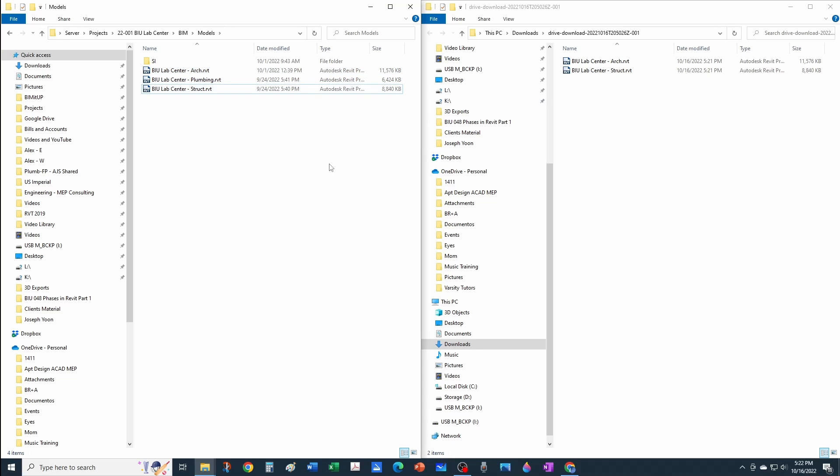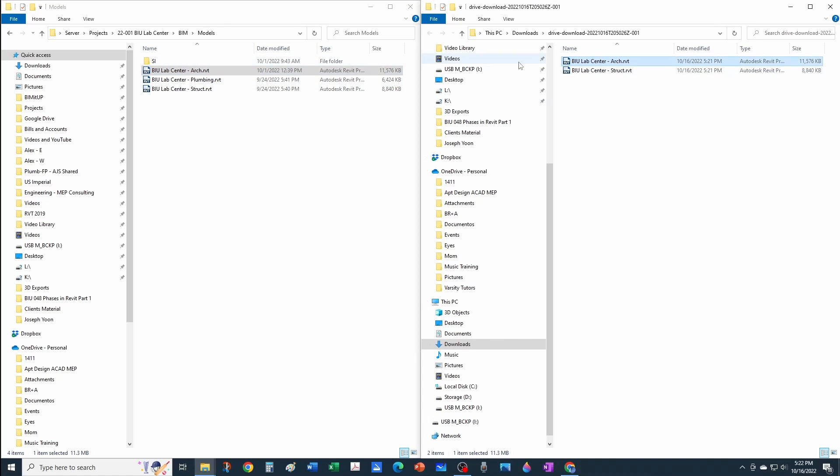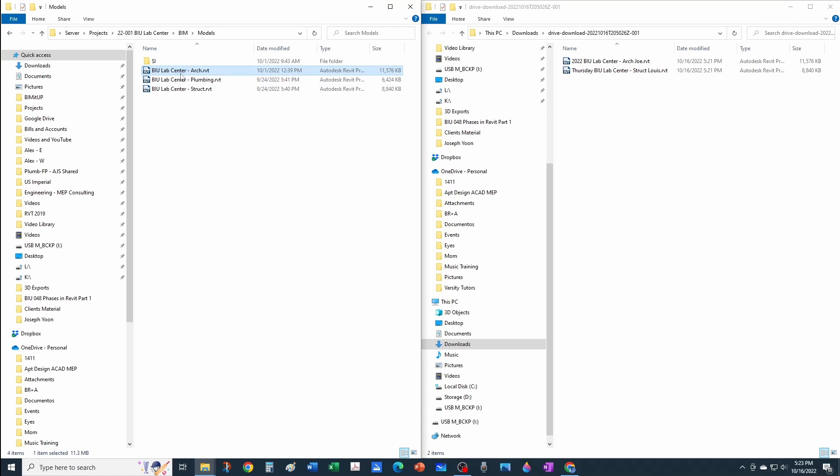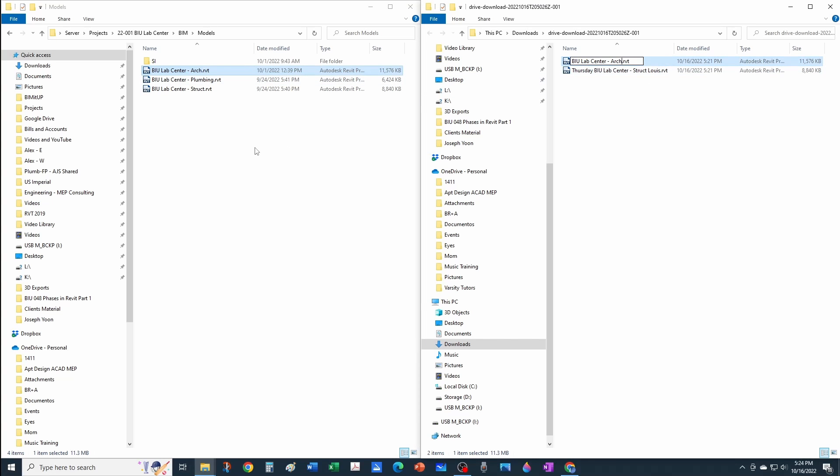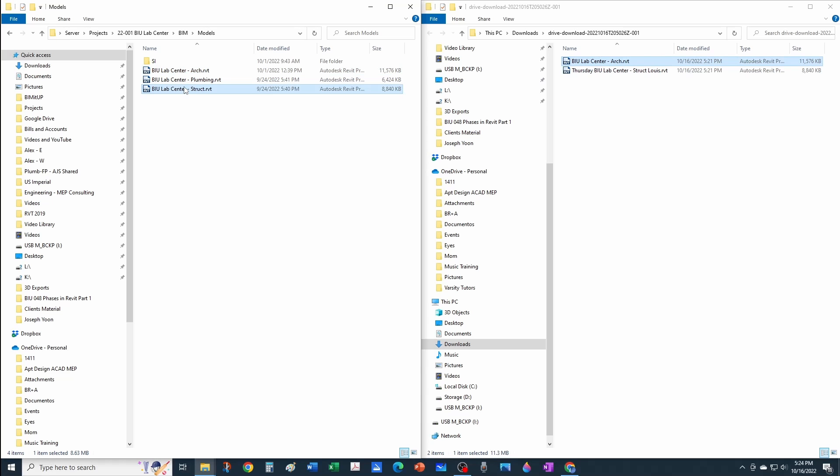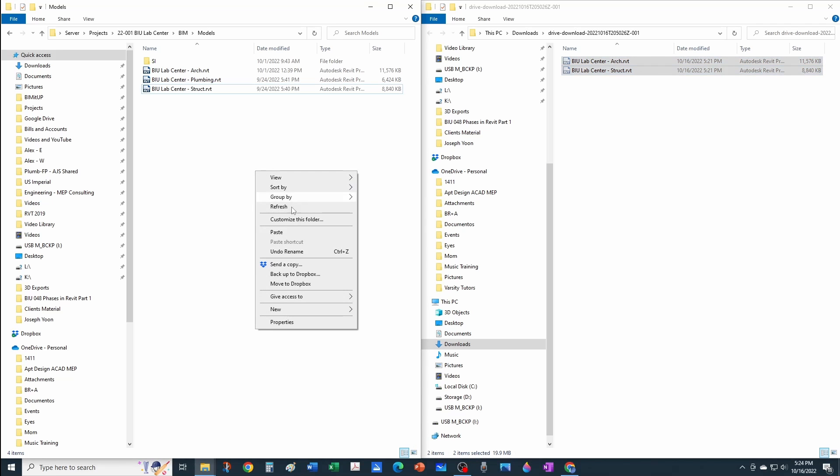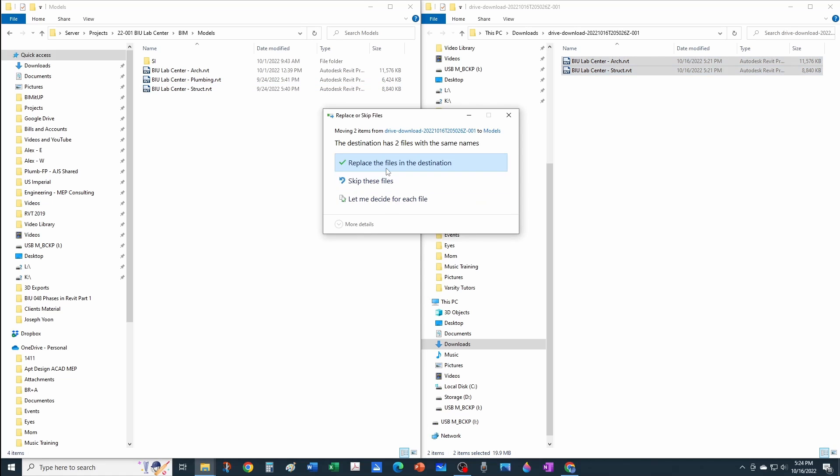In this particular case, they both have the same name, but sometimes you may get a model named 2022 with someone's name at the end, like Joe, because Joe exported it. You don't want to be changing the name of your central file constantly because you're linking that file in all your mechanical, electrical, and plumbing models. What you do is take this name, Control+C, and paste it here to make sure you have the same name. Do the same thing with the structural file. Then you can simply select both of them, cut them, and paste and replace.